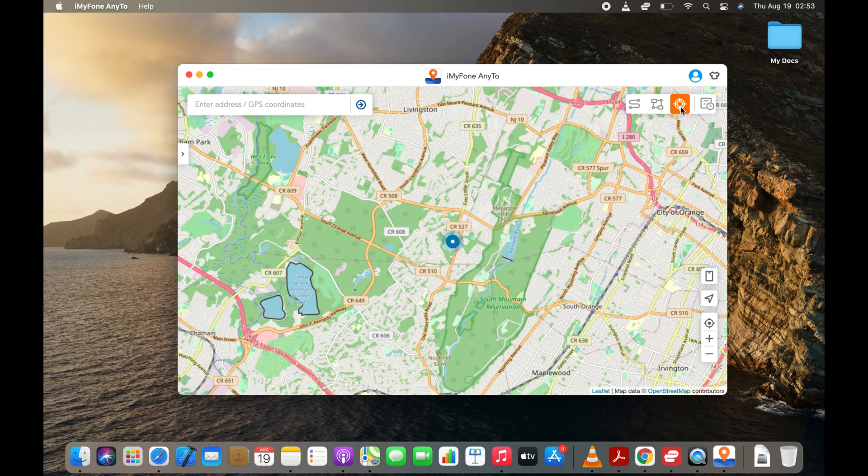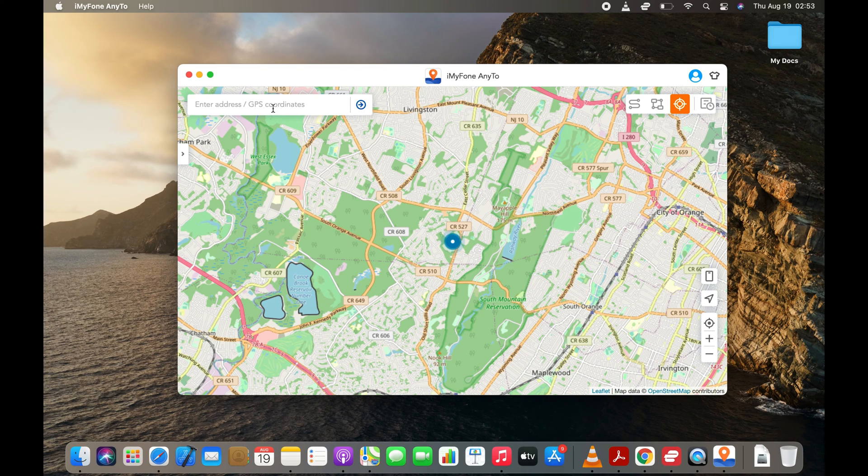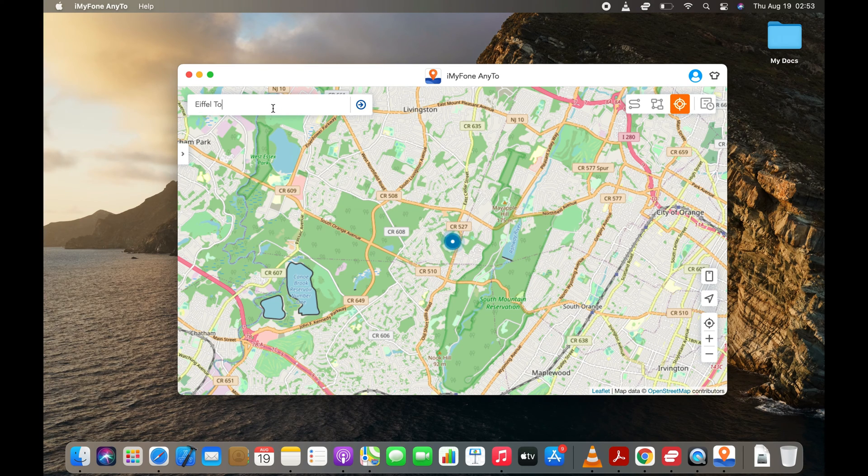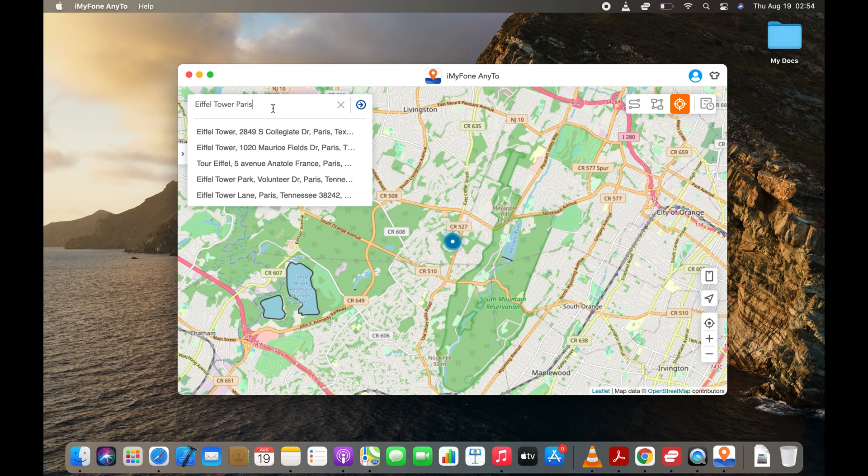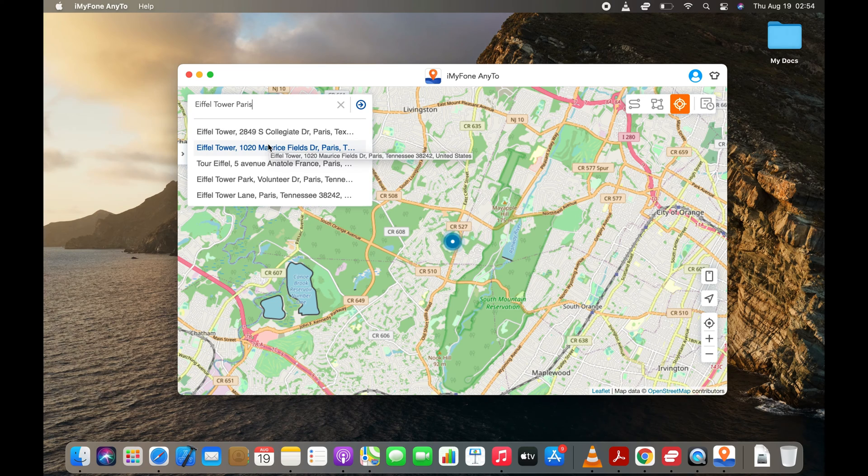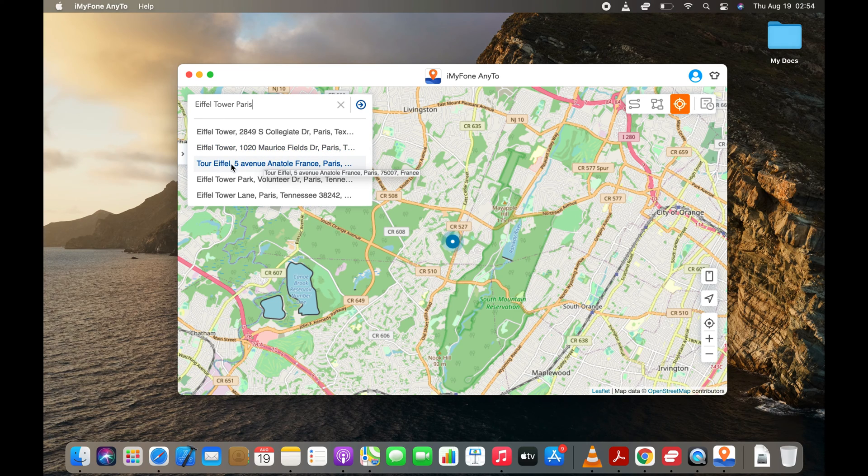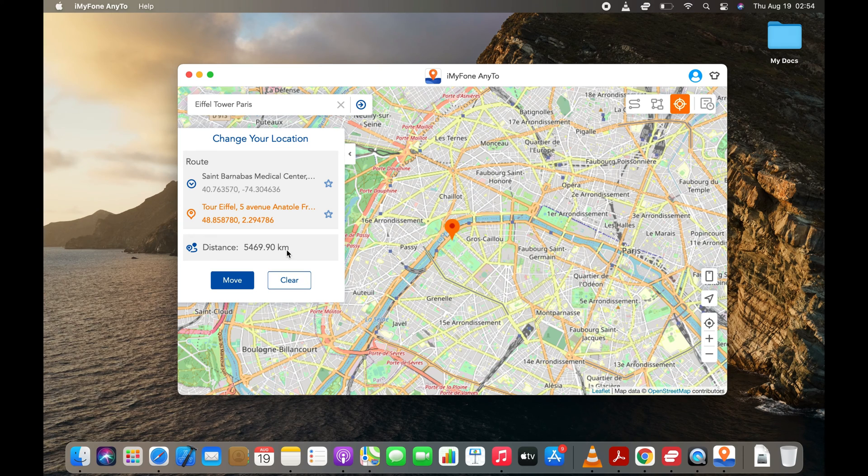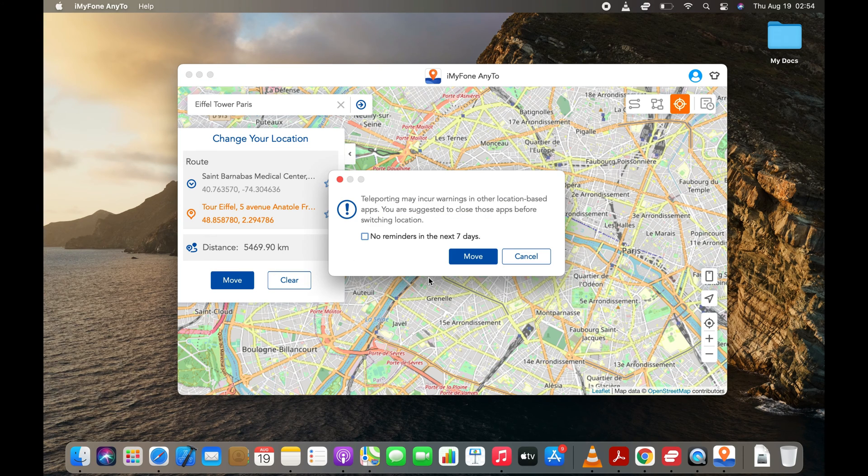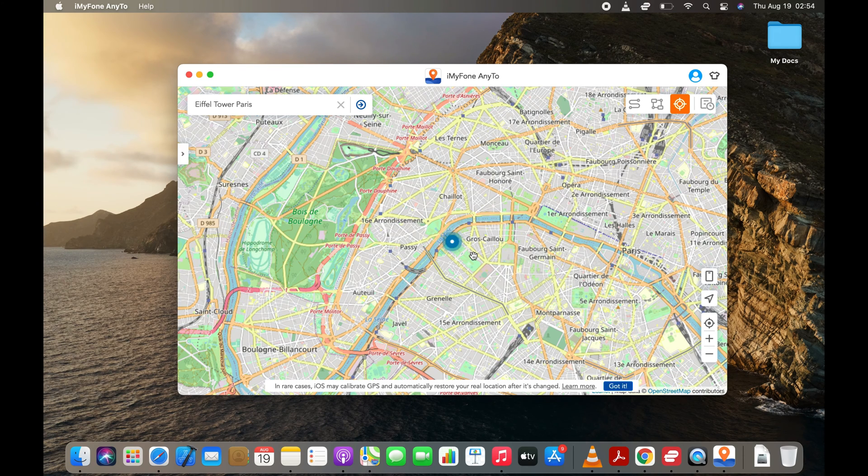You need to select the Teleport mode of the app and enter the desired location or coordinates in the address bar. How about Eiffel Tower? After inputting the location in the address bar, just hit the Move button and you are done.